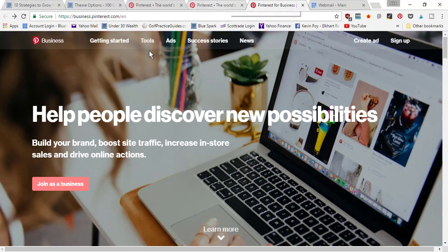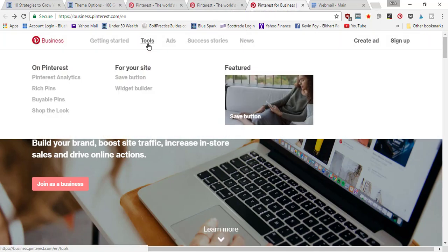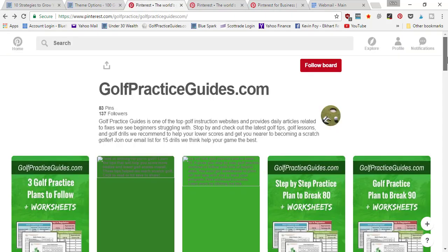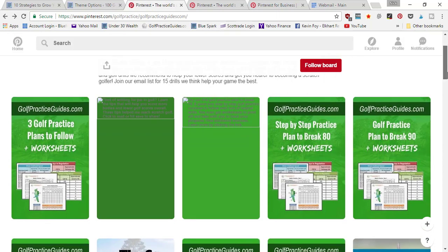Back here again, under tools, buyable pins are pins that you can upload that have price tags on them that take people directly to a product page. I can come back in here to my website board that has all of my blog posts and product pins.